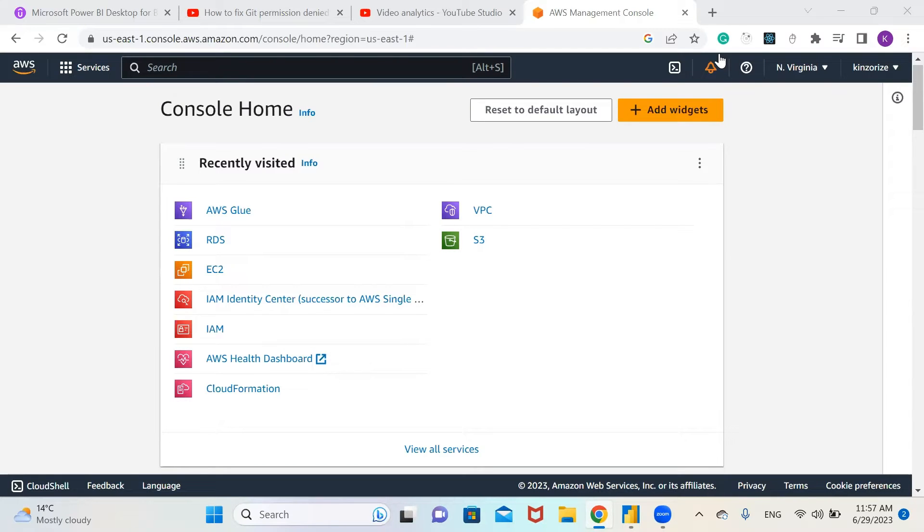Hello guys, in today's video I'm going to show you how to set up Remote Desktop Protocol on AWS services.